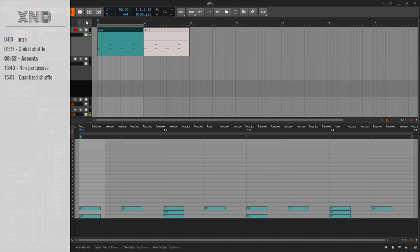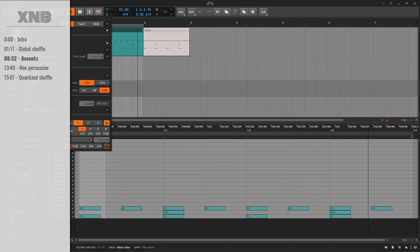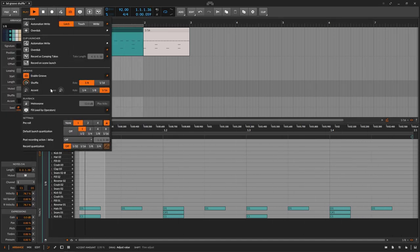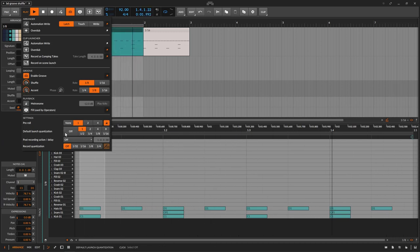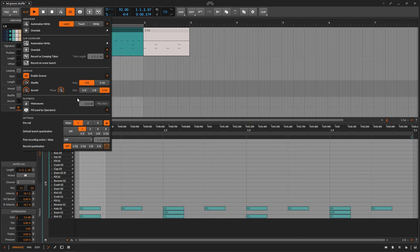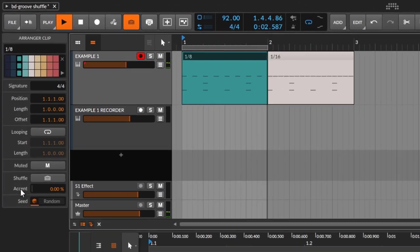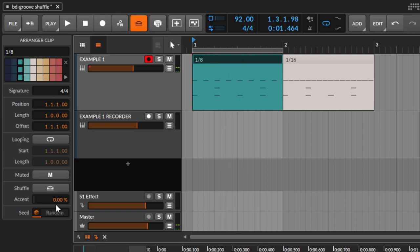So you can enable or disable each clip individually. Now the shuffle is enabled and I'm going to turn off the accent and leave it on 1/8. The accent is going to accentuate some parts. I'm going to go all the way up — nothing happens. I'm going to change the phase — nothing happens. 1/4, 1/16 — nothing happens. This is because this one works with the option called accent.